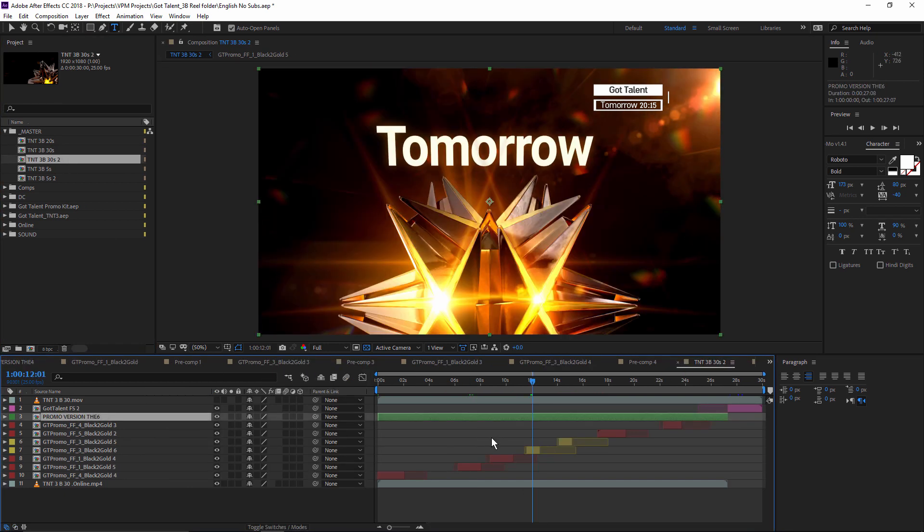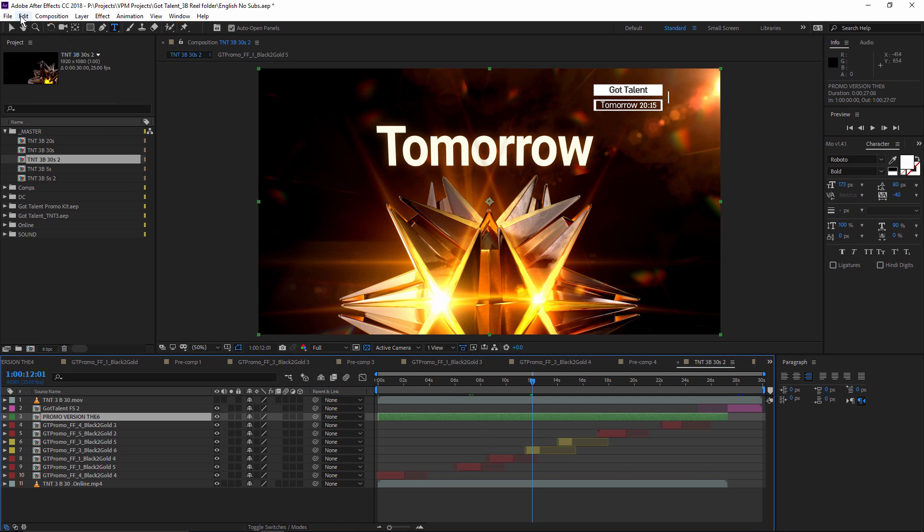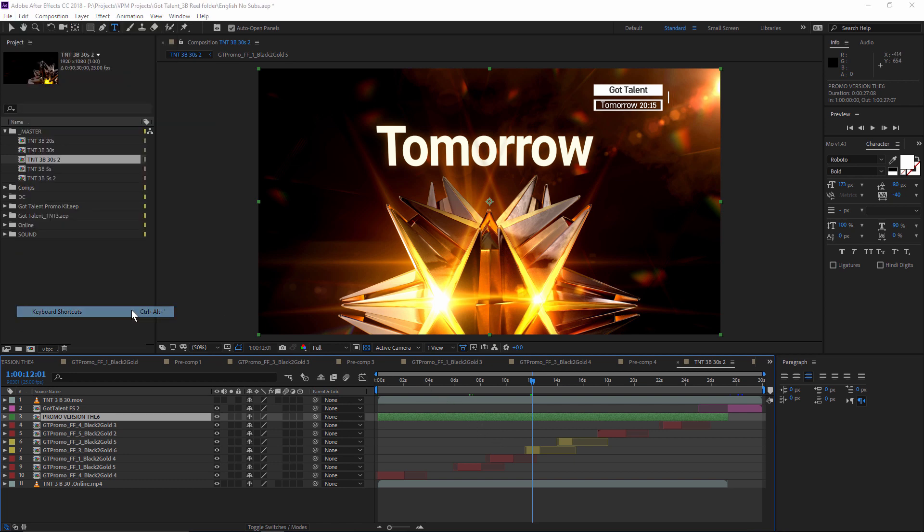In the links below, you can find the link to download the script and also how to install it and how to create the keyboard shortcut, which is pretty easy.